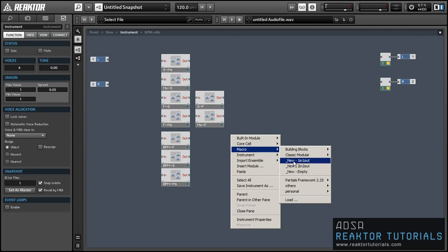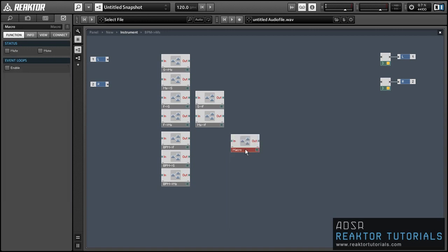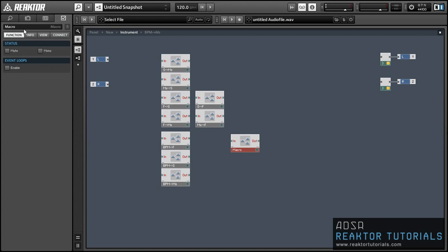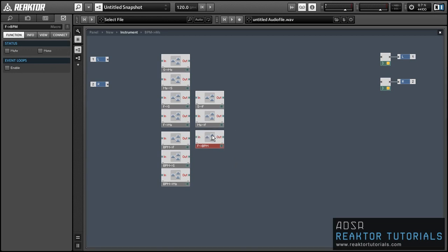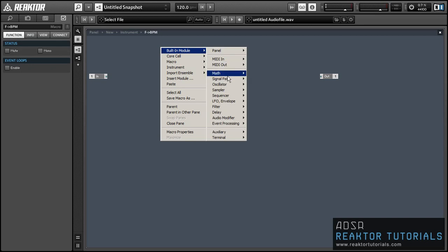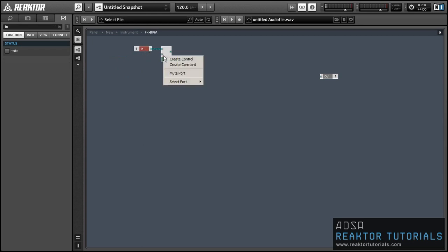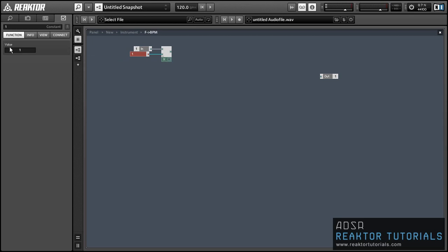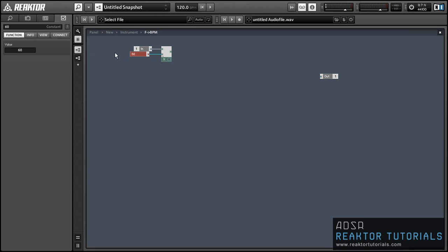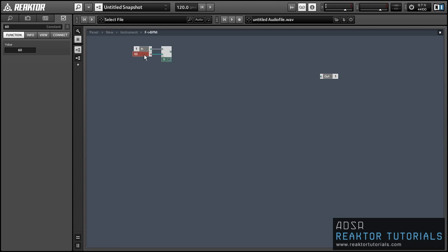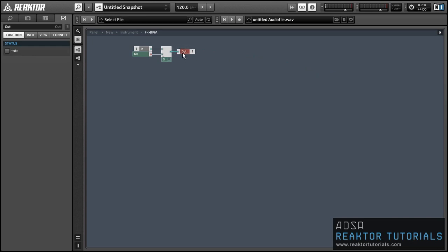Now we have all of our BPM values translated into frequency, seconds, and milliseconds. Let's start working backwards and translating from frequency to BPM. This ends up being the inverse of our original BPM-to-frequency equation, which was x over 60. So instead of dividing by 60, this time we multiply by 60, and that gives us our BPM from the incoming frequency — the number of beats per second.